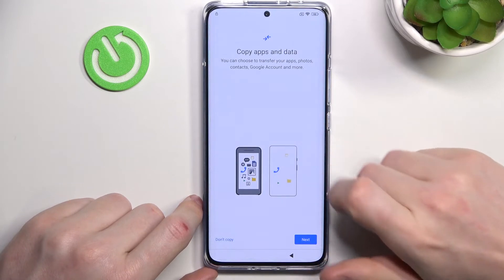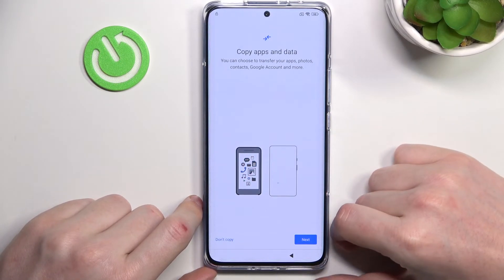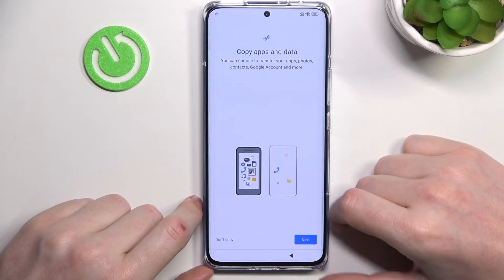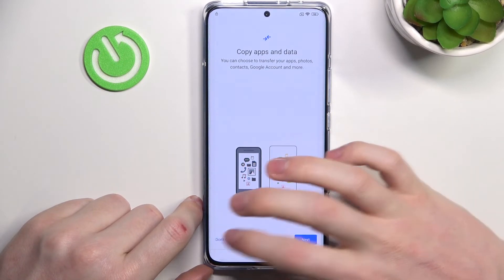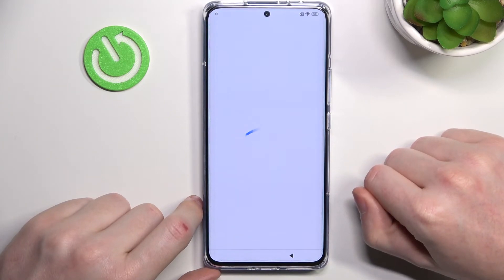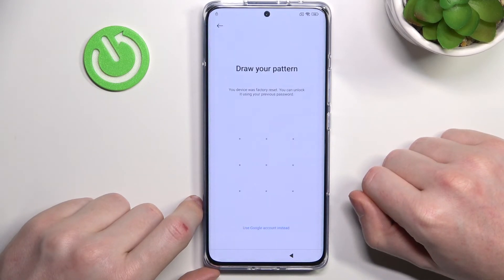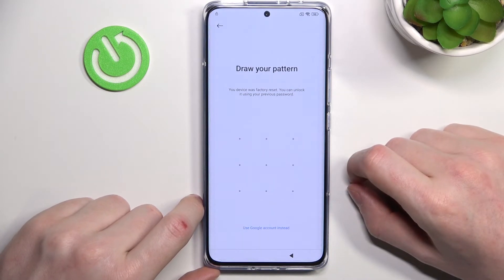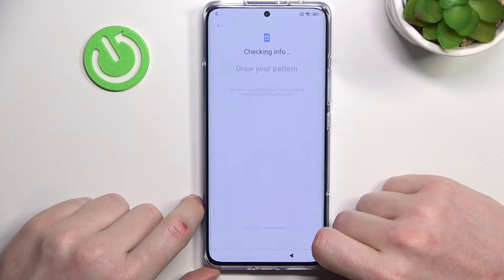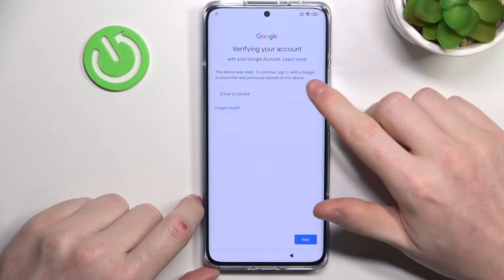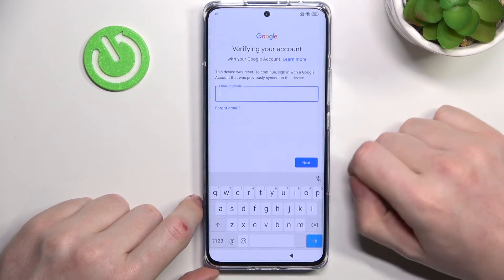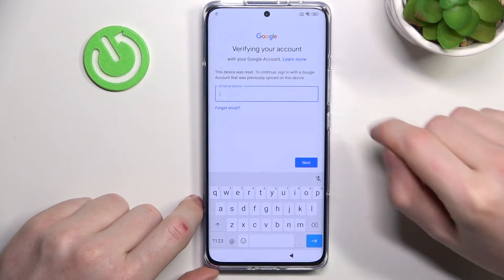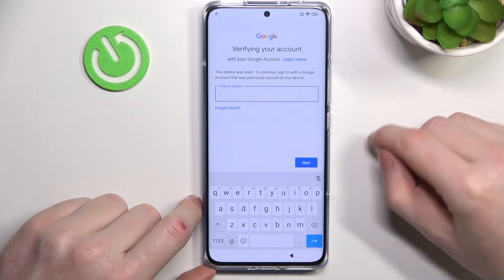Here we can copy our apps and data from our older device, or from this phone if you had it saved in Google — but I don't, so don't copy. Here it will ask us for our password again, but we don't have it, so use a Google account instead. Now we'll need to log in with the Google account that was the owner before we performed this hard reset.